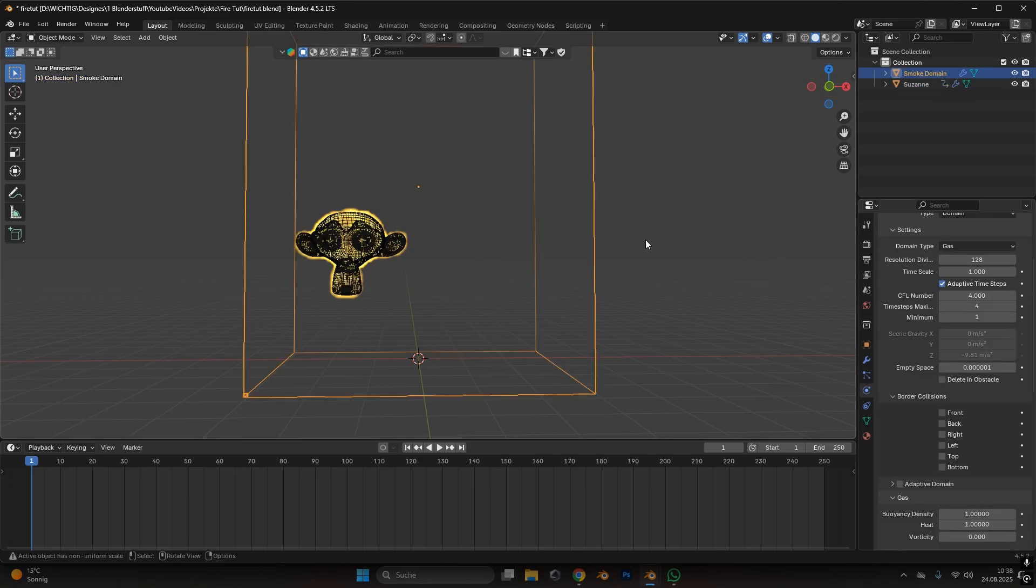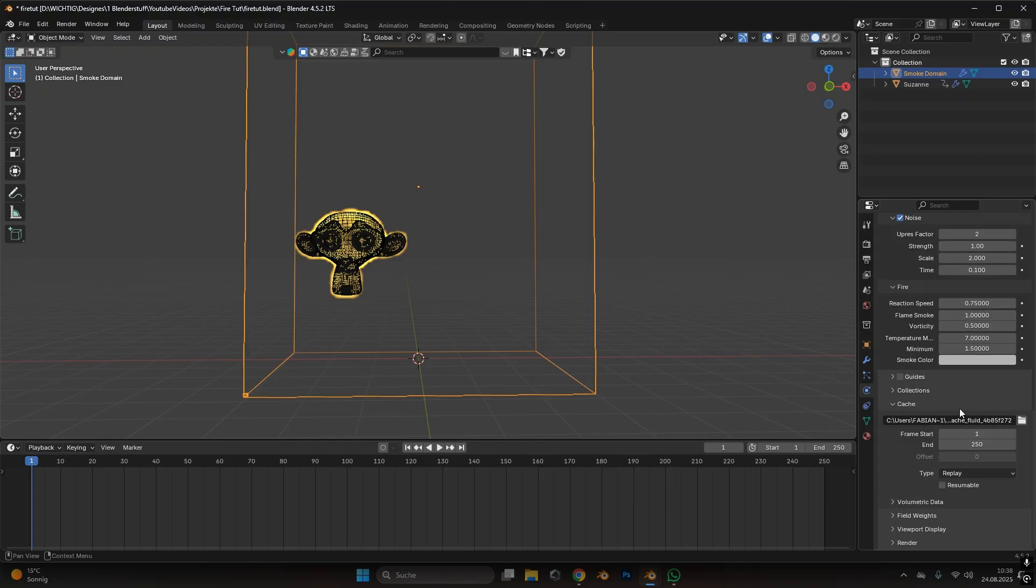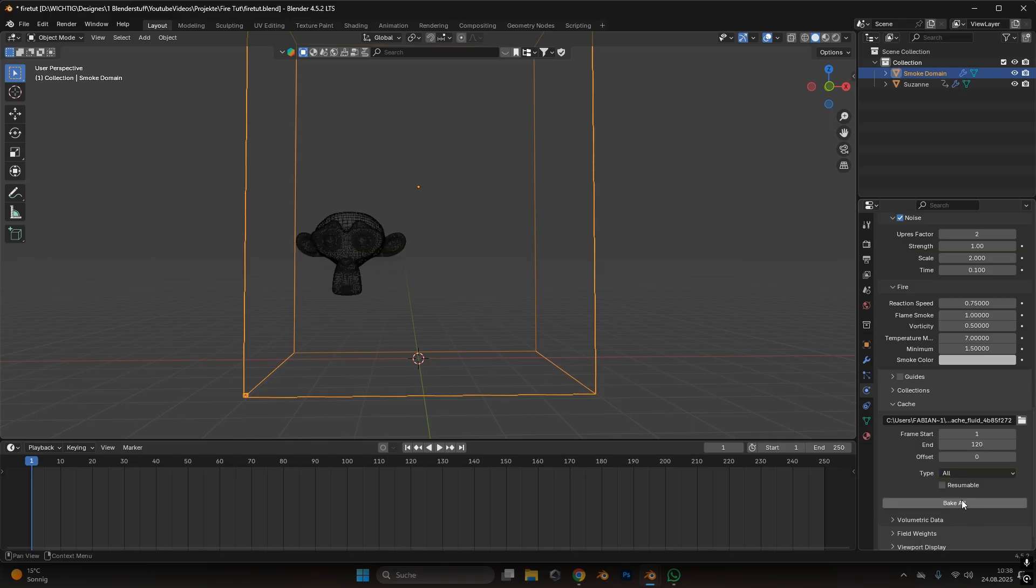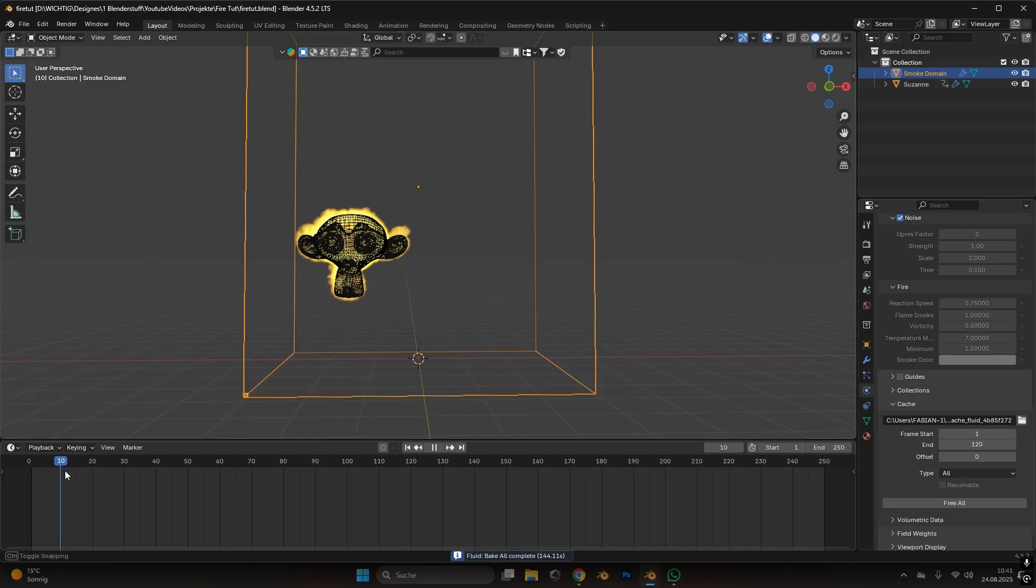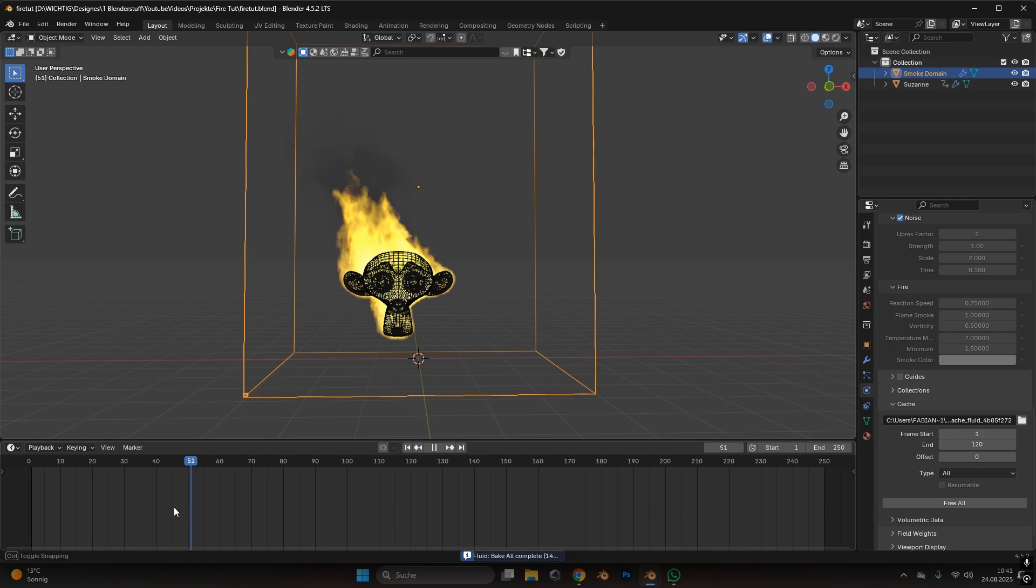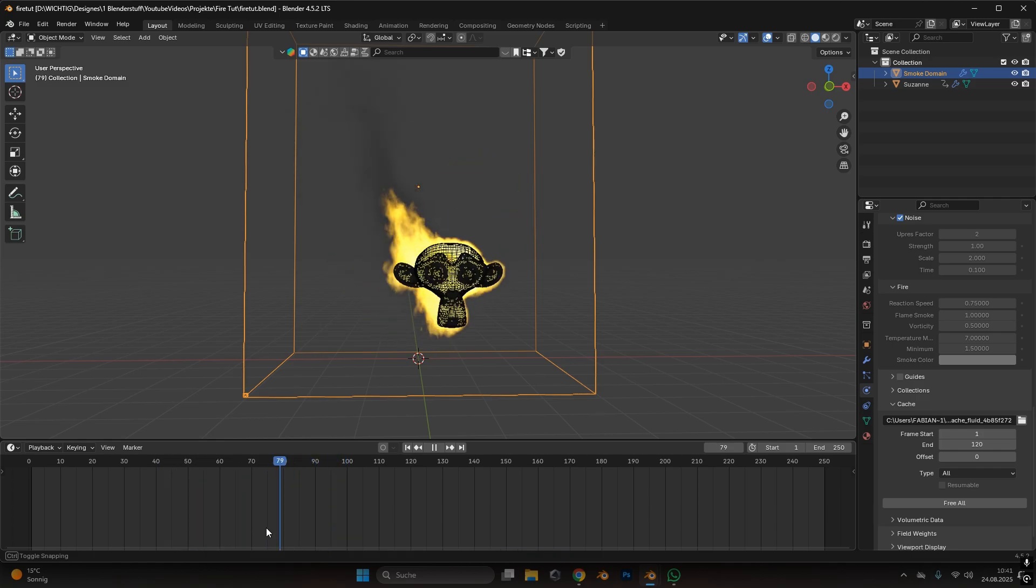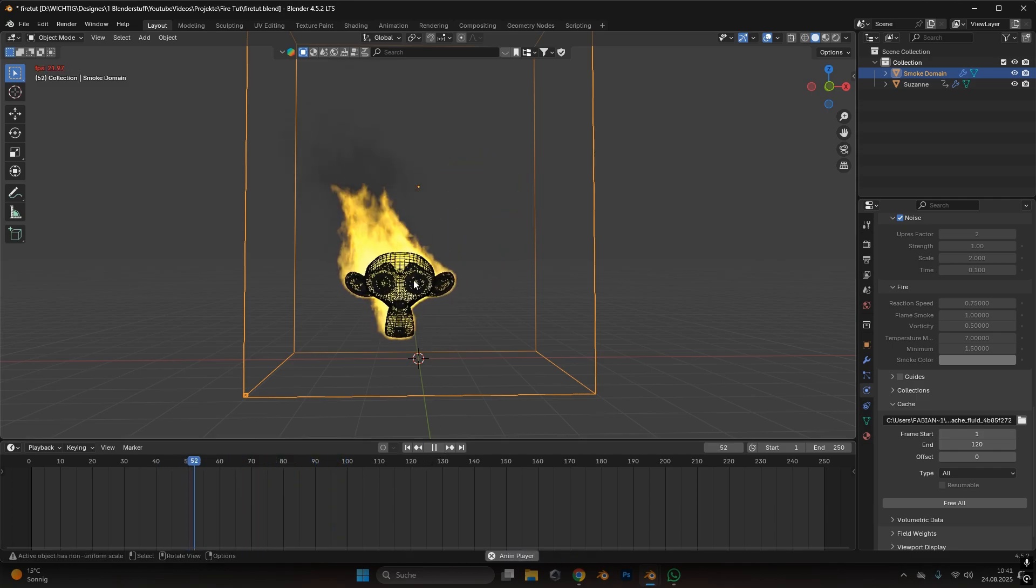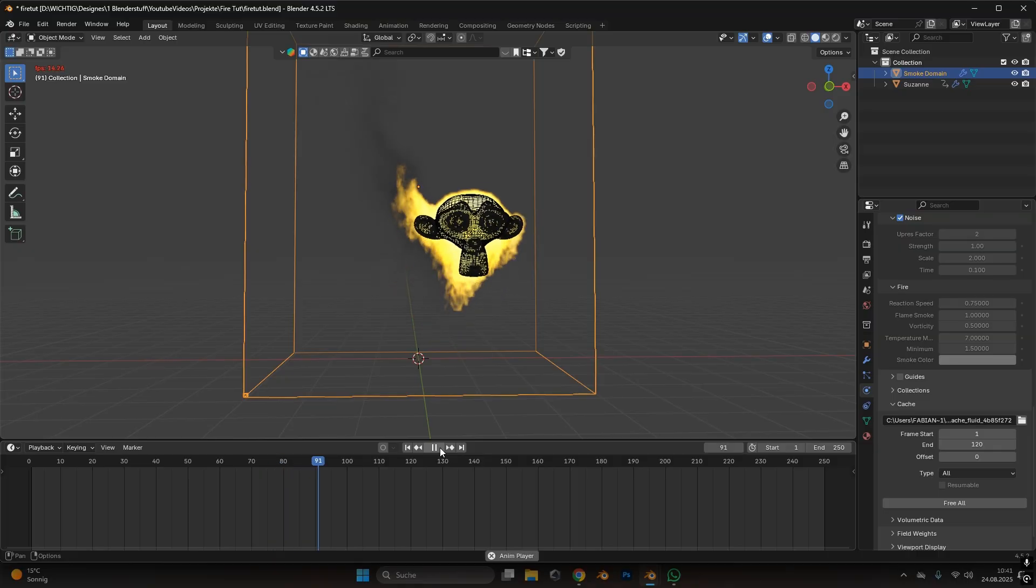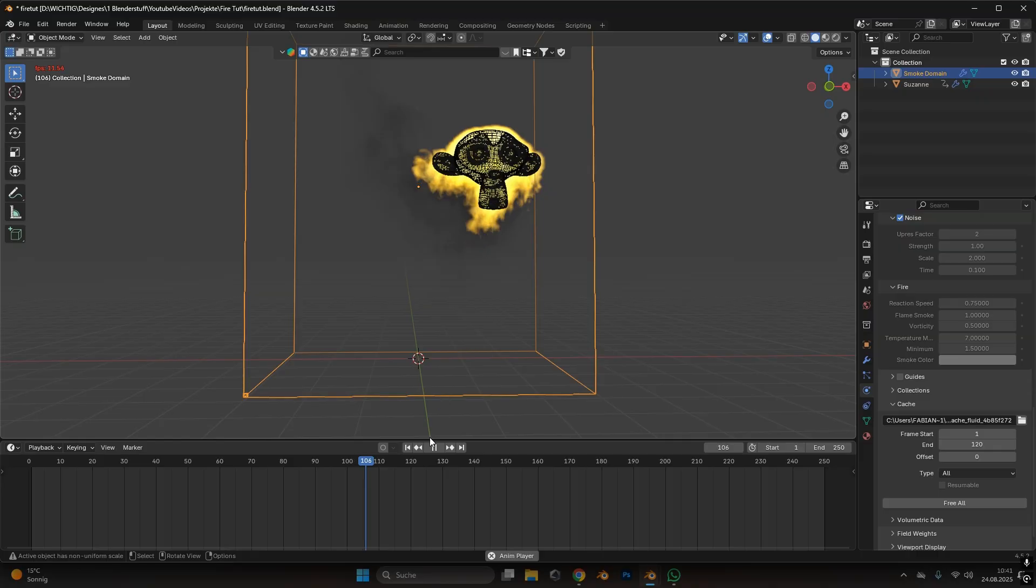If you're happy with all the settings you can press the domain and under cache type in how long the simulation should last. For me it should just be 120 frames. If you're happy with all the settings go to type to all and press bake all. First save the file so if it crashes you don't lose all the progress and then hit bake. After the simulation is done you can scroll through the timeline and see what happens, and as we can see the fire moves accordingly to the movement of the ape. So if the monkey moves up the fire also considers this movement and this speed and reacts accordingly.